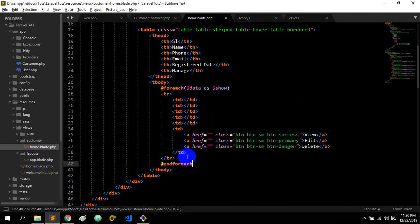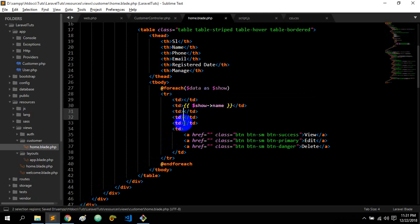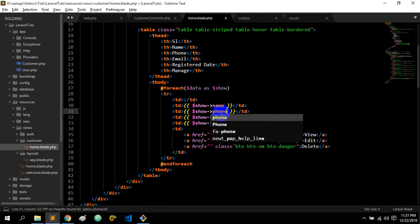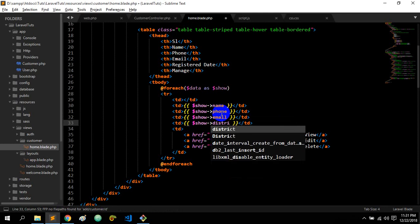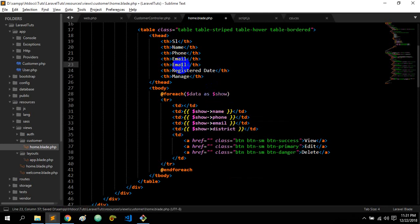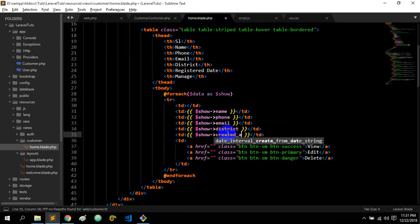I will show the name, show, main, full, district, district, register date, created date. So I will customize the name.